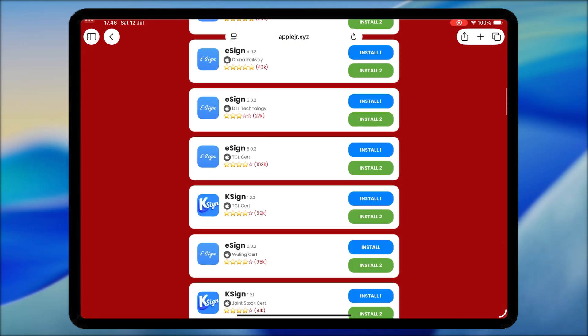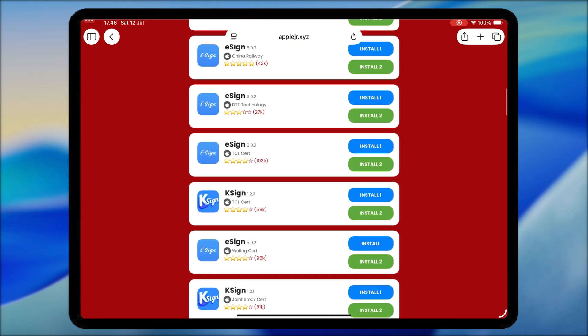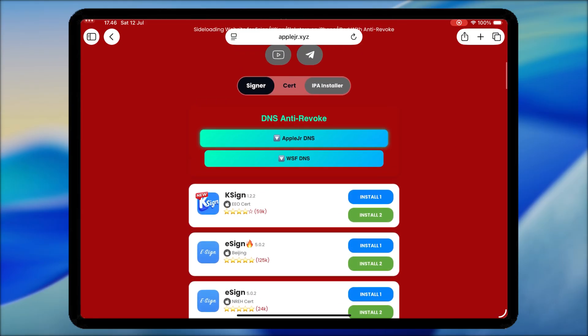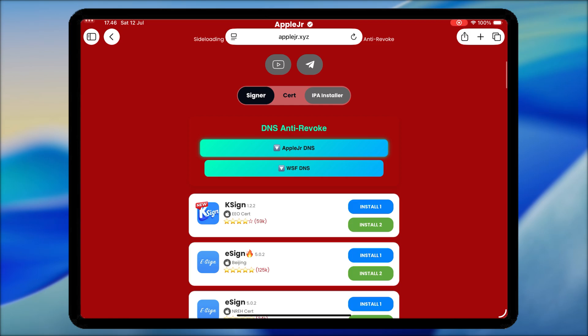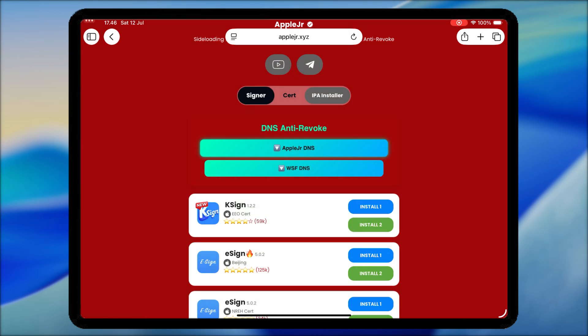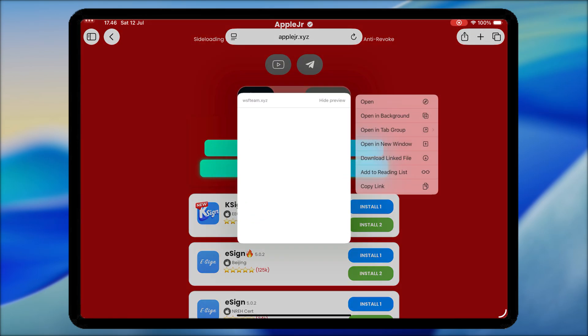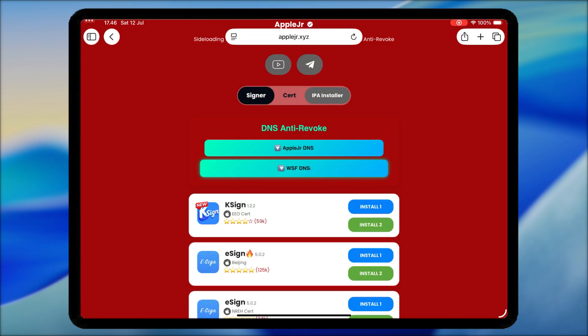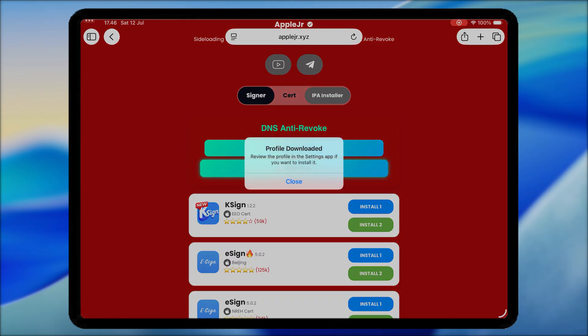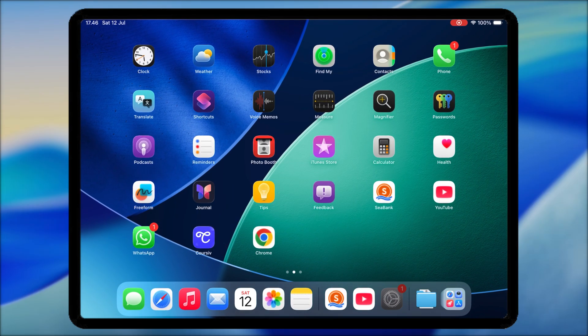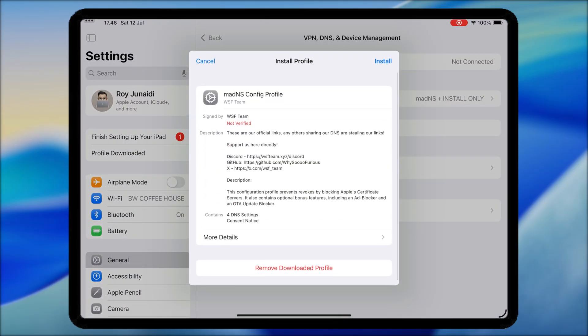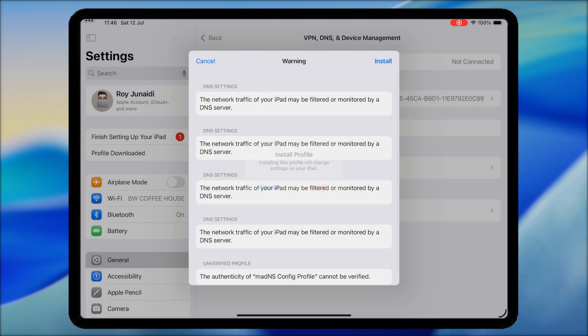To install KSign on your iDevice, you must install Configuration Profile. You can select AppleJR DNS or WSF DNS. Click Allow, then install it by going to Settings. Hit Profile Downloaded, then click Install.